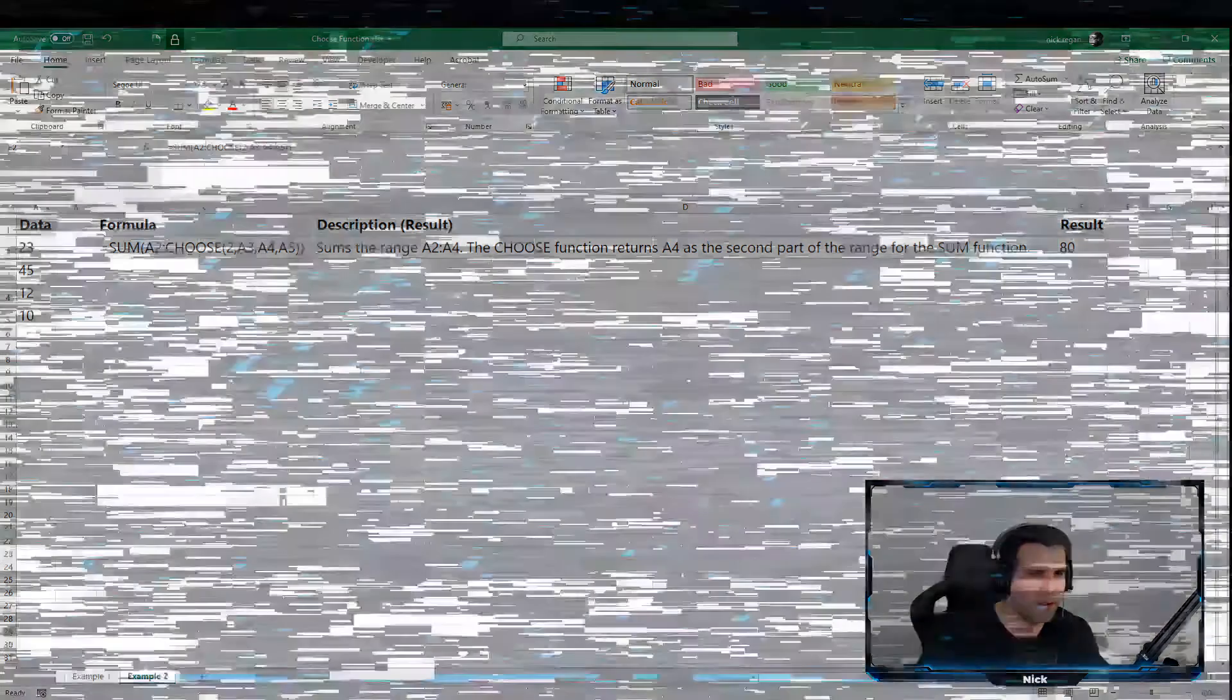And guys, hopefully you have found this a very brief update on how to use the CHOOSE function within Microsoft Excel. If you have found it useful, hit the like button - I do appreciate that. If you are new to the channel, then do go ahead and subscribe. I really appreciate that as well. Guys, with this said, done, and out of the way, I hope everyone has a fantastic day and I'll catch you all in the next one.